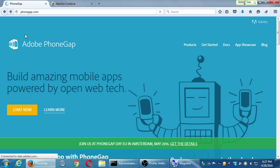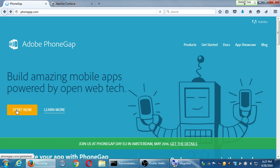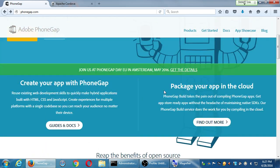If you go back to the home page and look at 'package your app in the cloud' — PhoneGap Build takes the pain out of compiling PhoneGap apps. Get App Store-ready apps without the headache of maintaining native SDKs. Our PhoneGap Build service does the work by compiling in the cloud — so every time we're doing Taco Build Android, that's what they offer in the cloud.